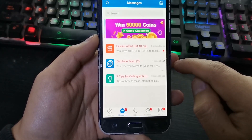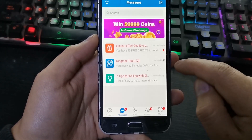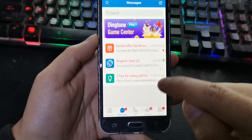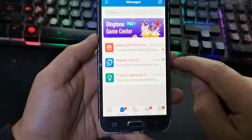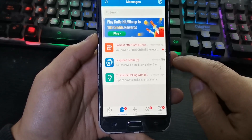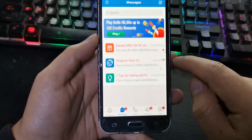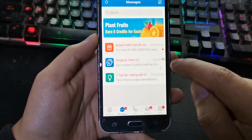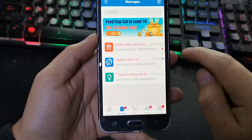In the application we can see that we have several options. With Dington you can make calls, buy numbers, or use credits to obtain a virtual number.